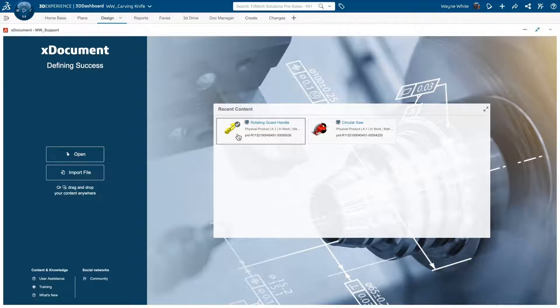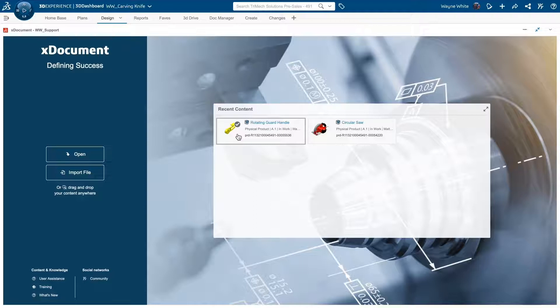So back in the platform, I'll select my design tab in my dashboard. The rotating guard handle is right on my main screen as I've been working on it here in the last few days.